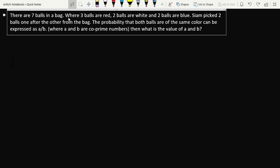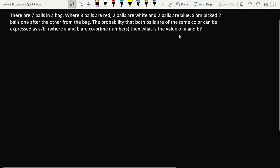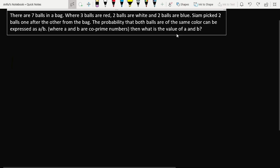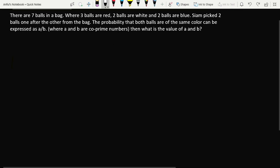The probability that both balls are of the same color can be expressed as a over b. The problem asks for the total probability — if he picks a red ball first, he has to pick a red ball the second time as well.